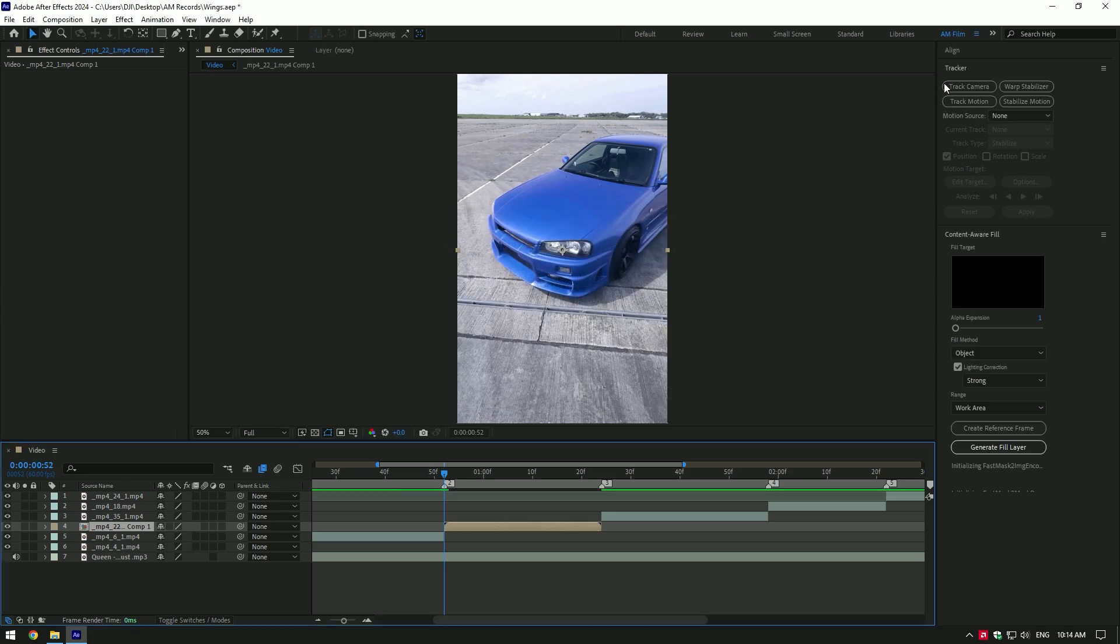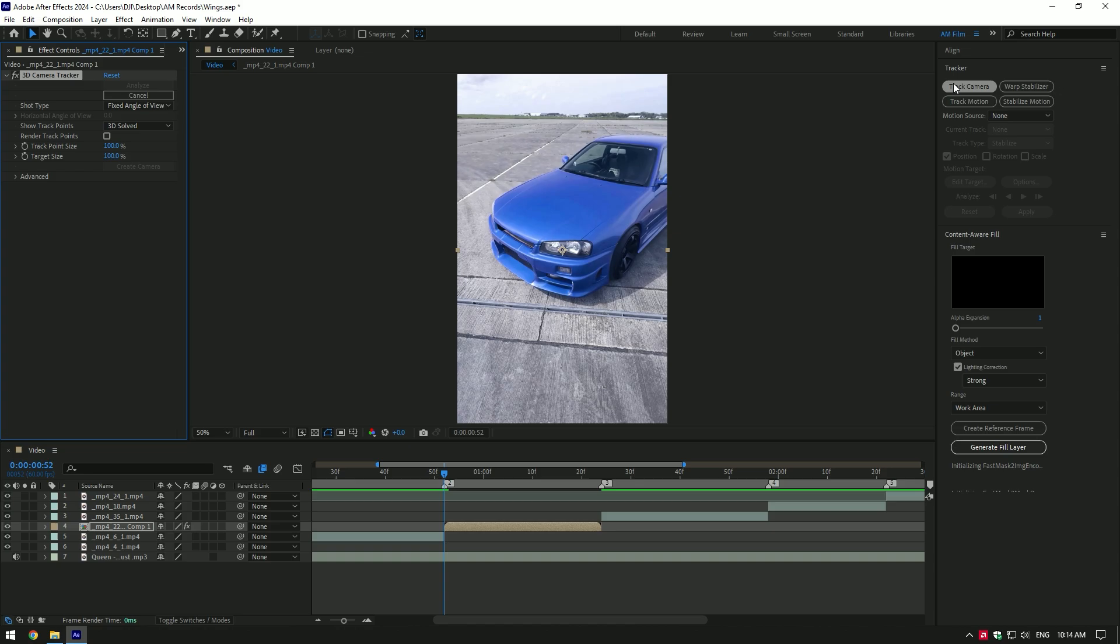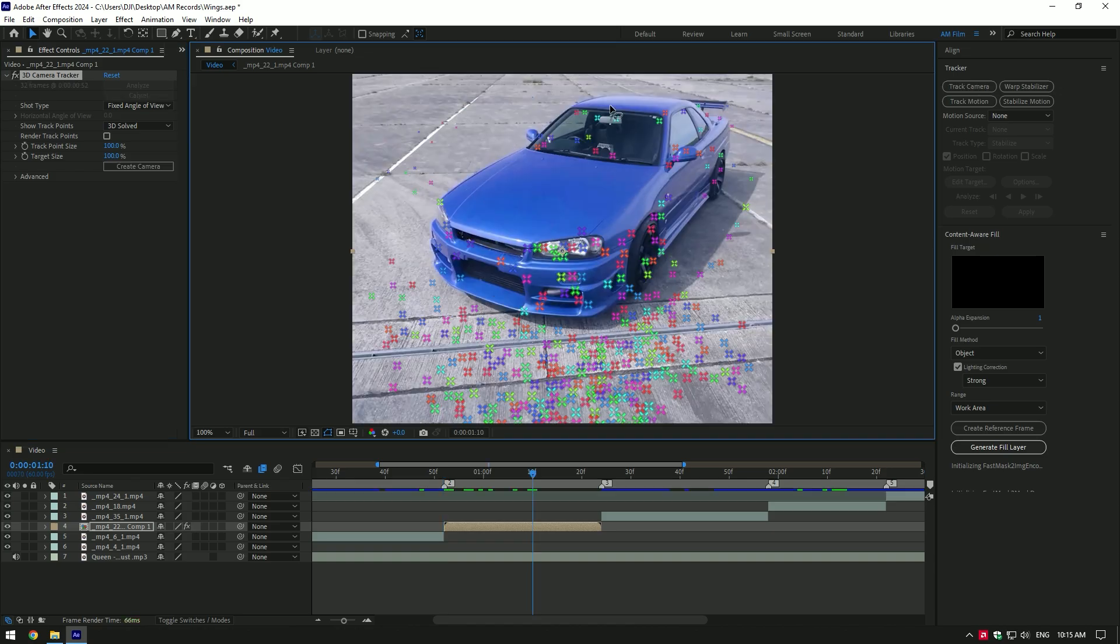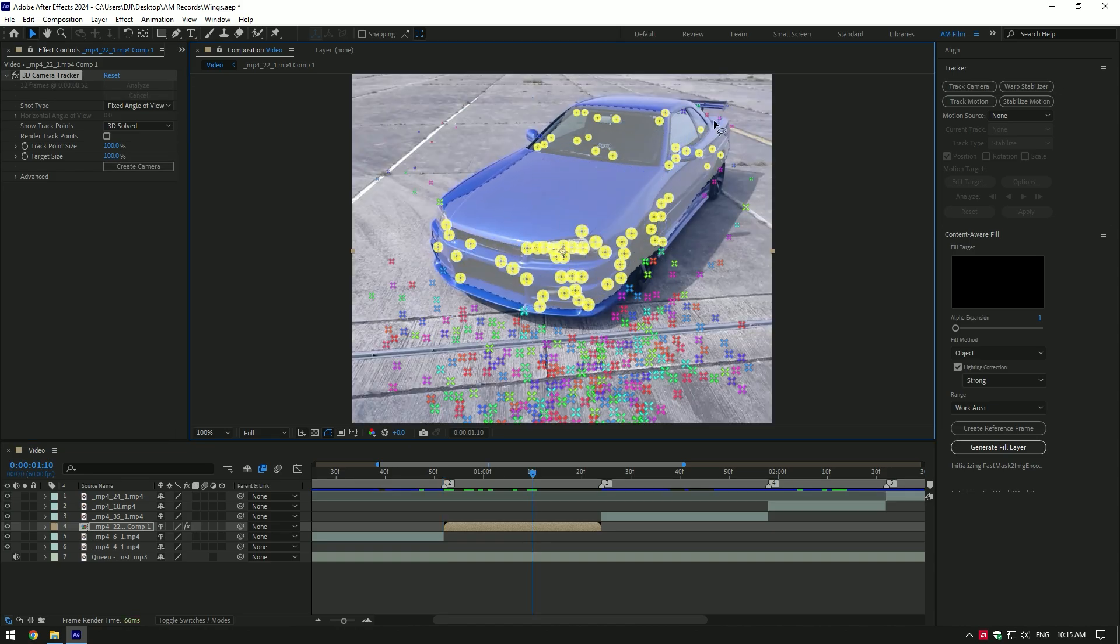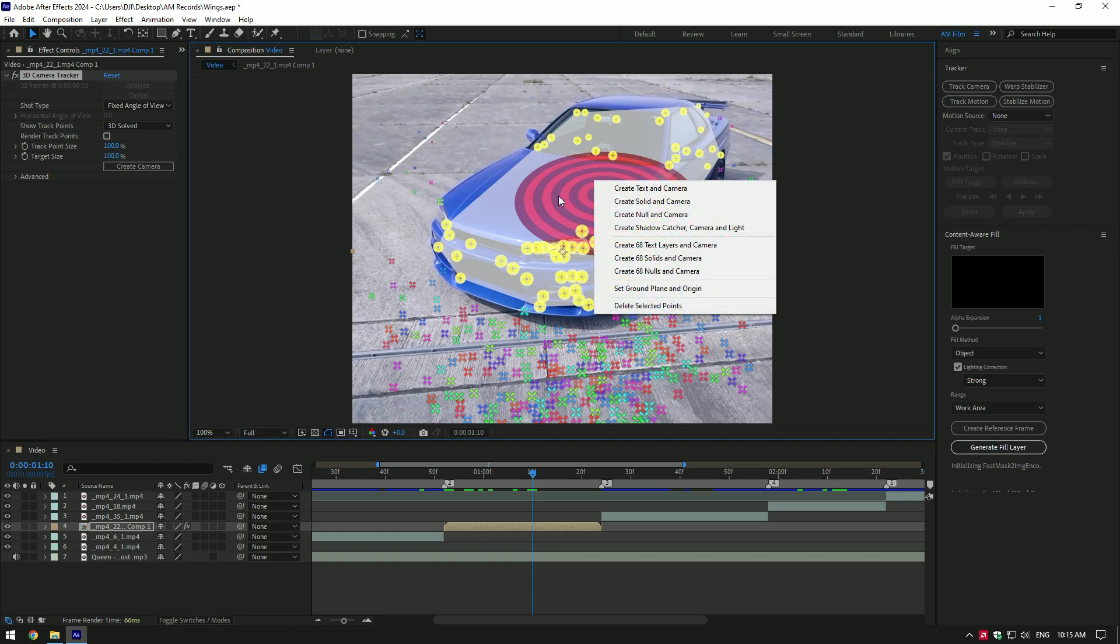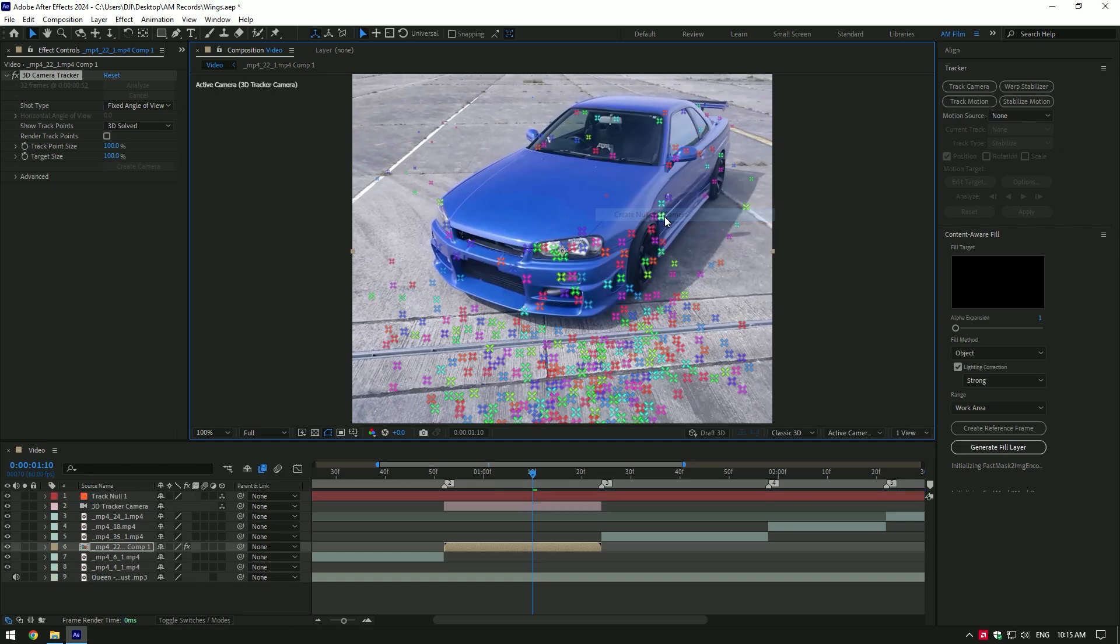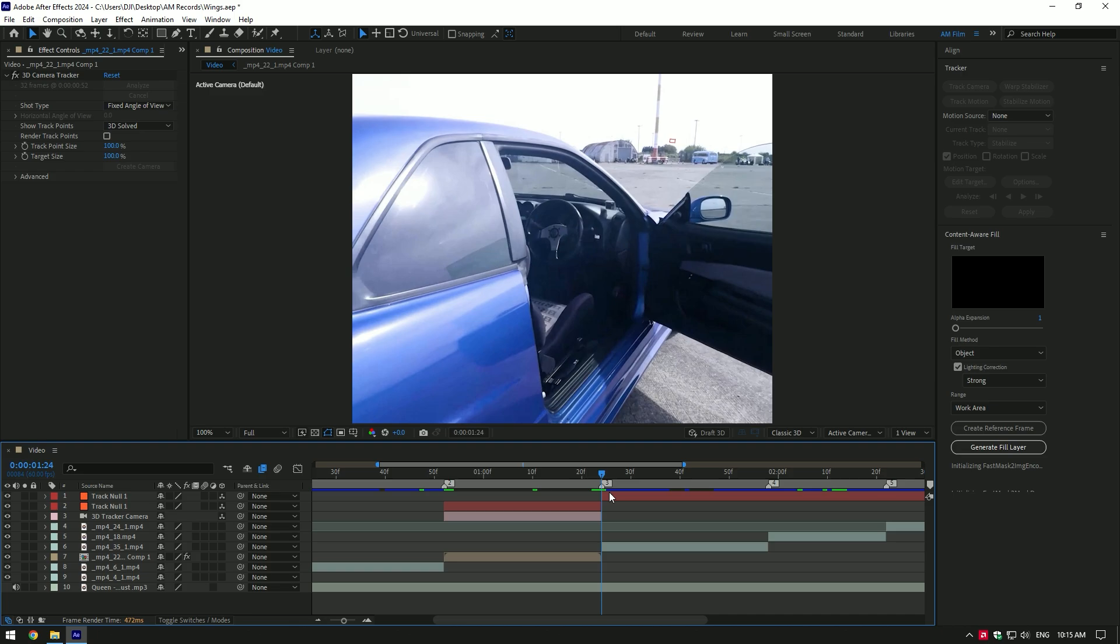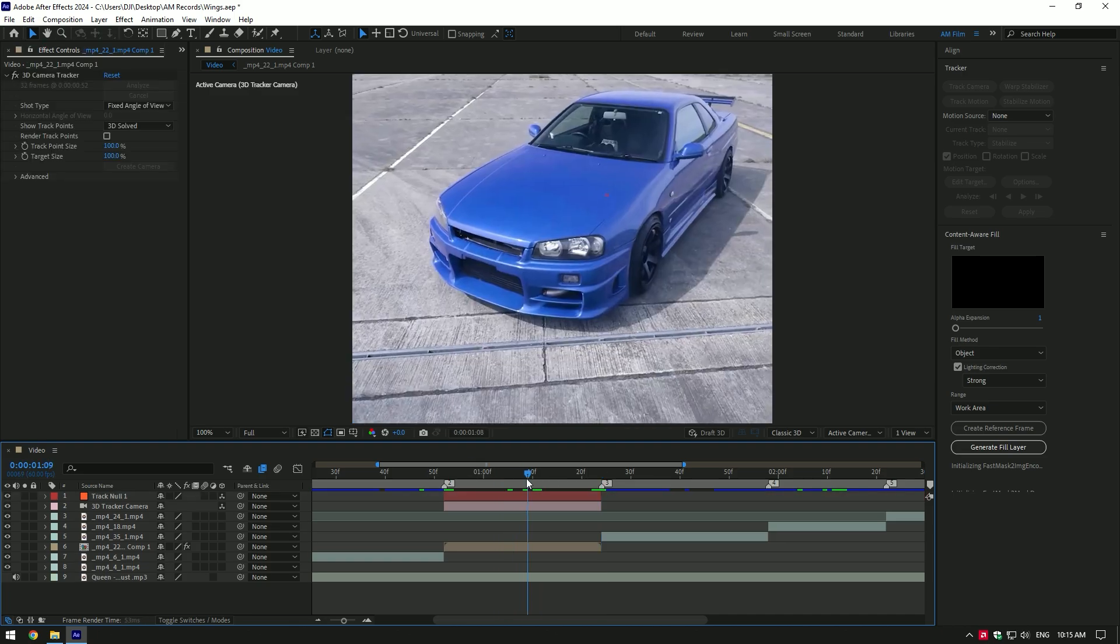Now go to tracker and click on track camera. As the analyzing is done, select as much points as you can for a better perspective. Then right click and select create null and camera. I will cut that track null and match it to the length of the video I'm working on.